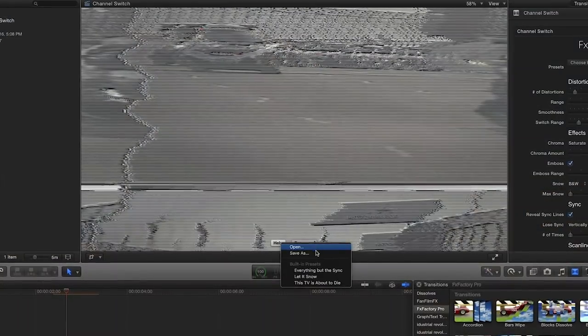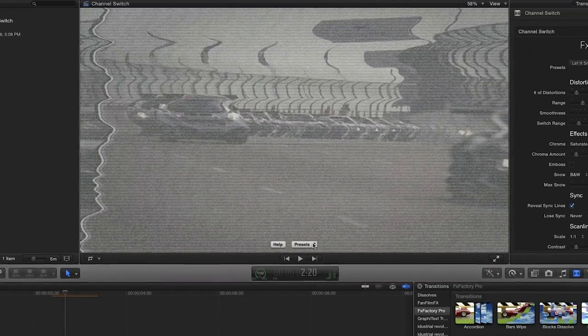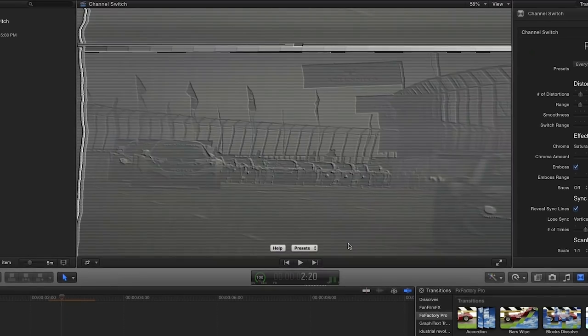There are some nice presets to choose from. I like this one called everything but the sync.